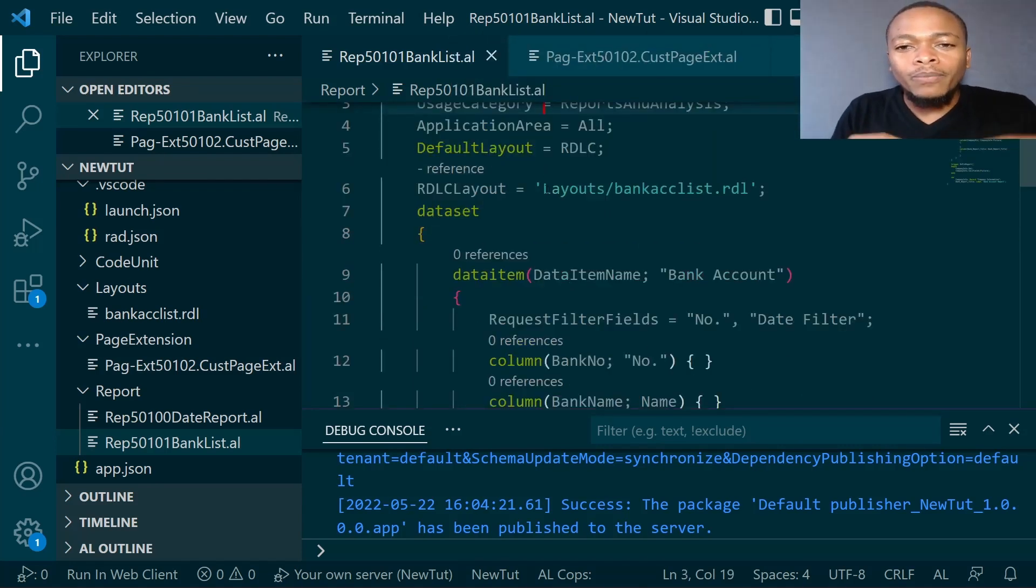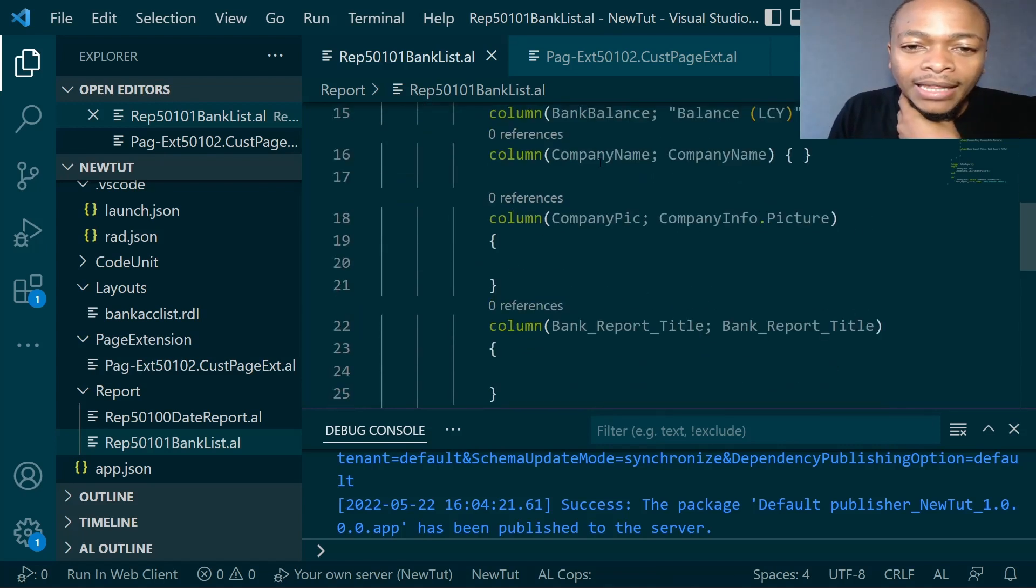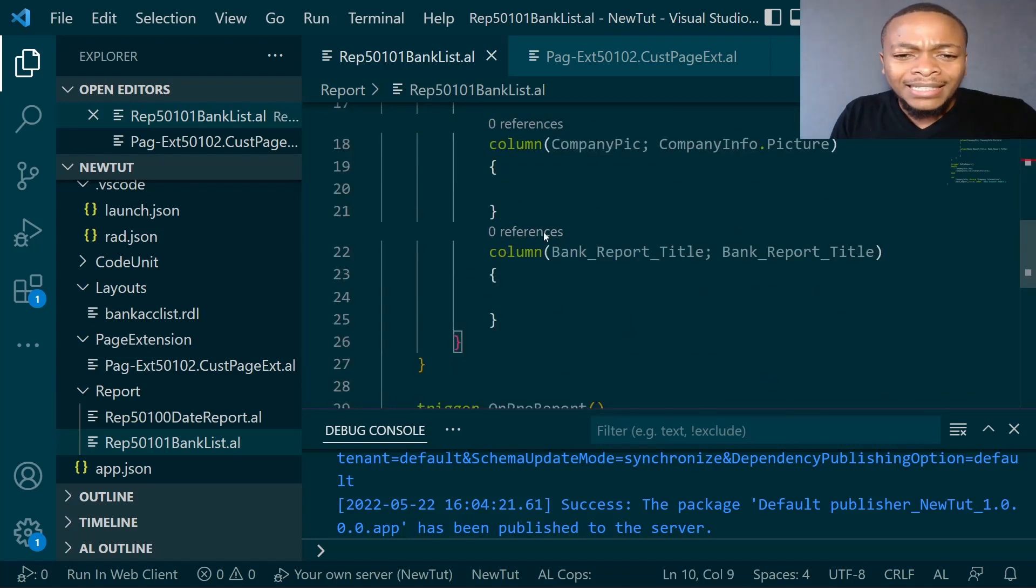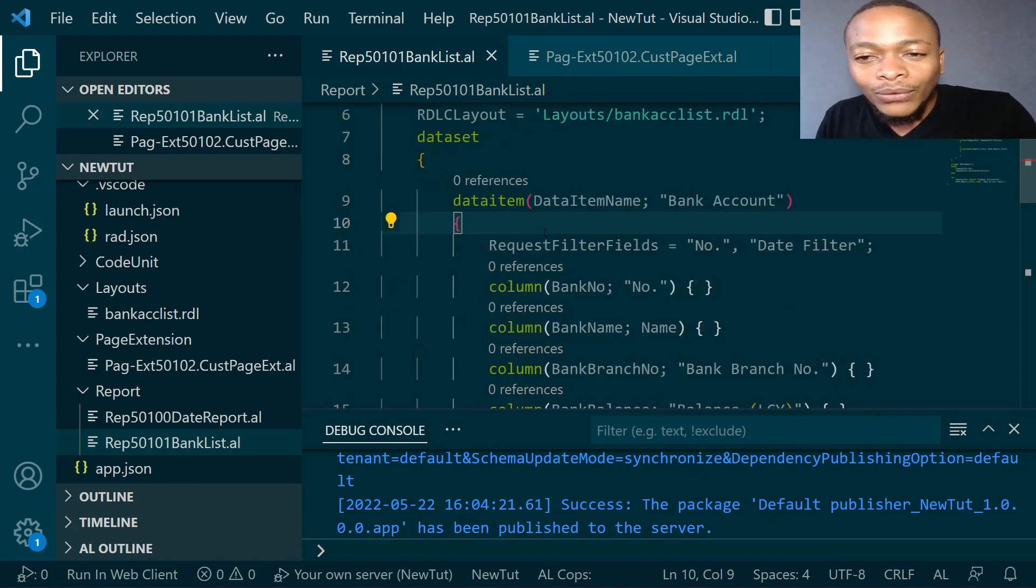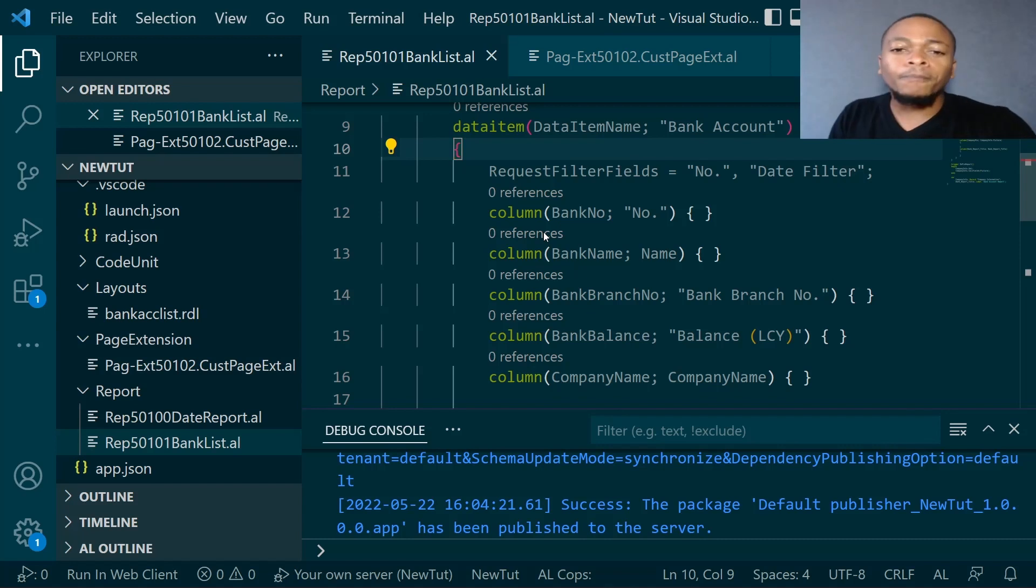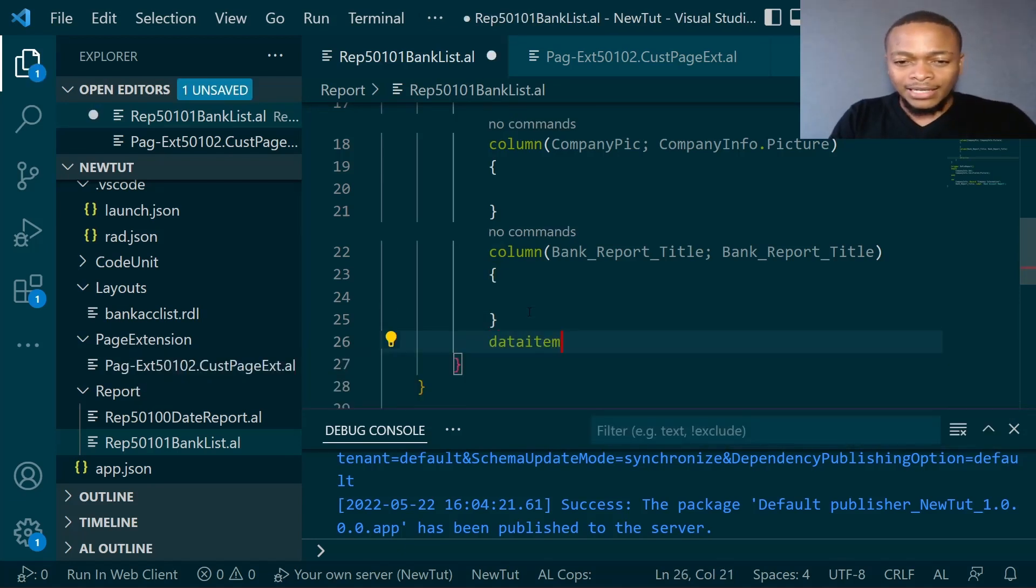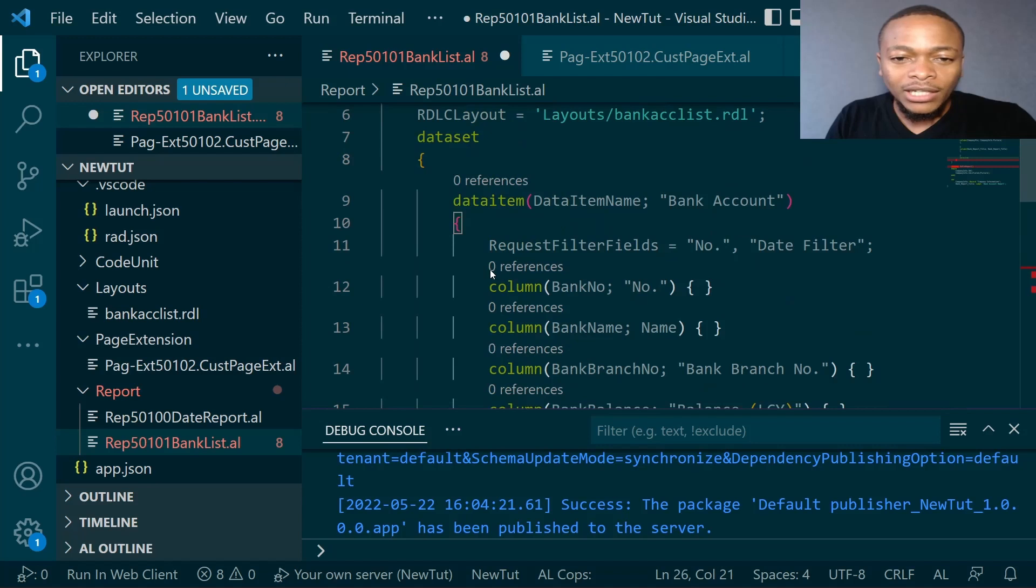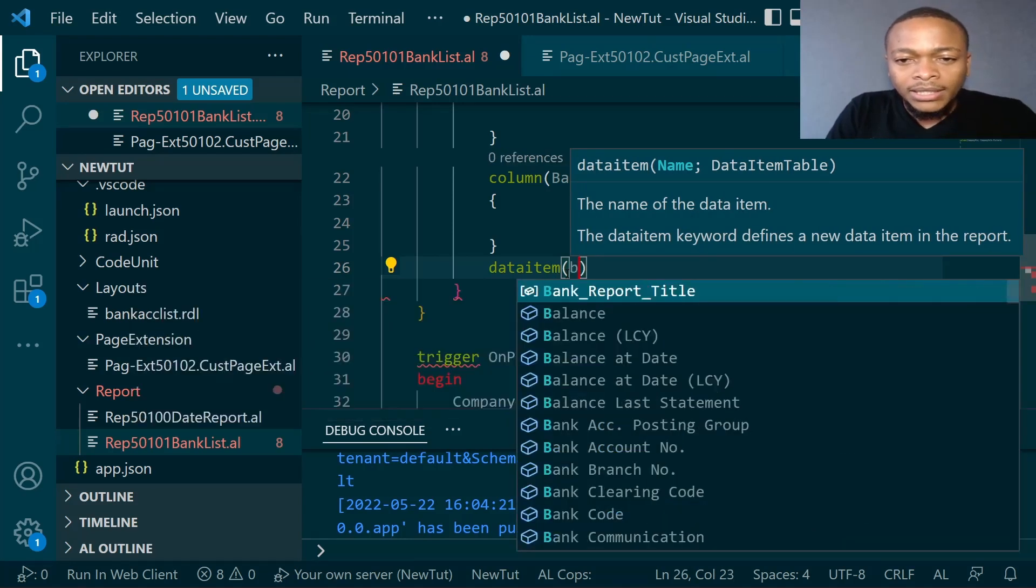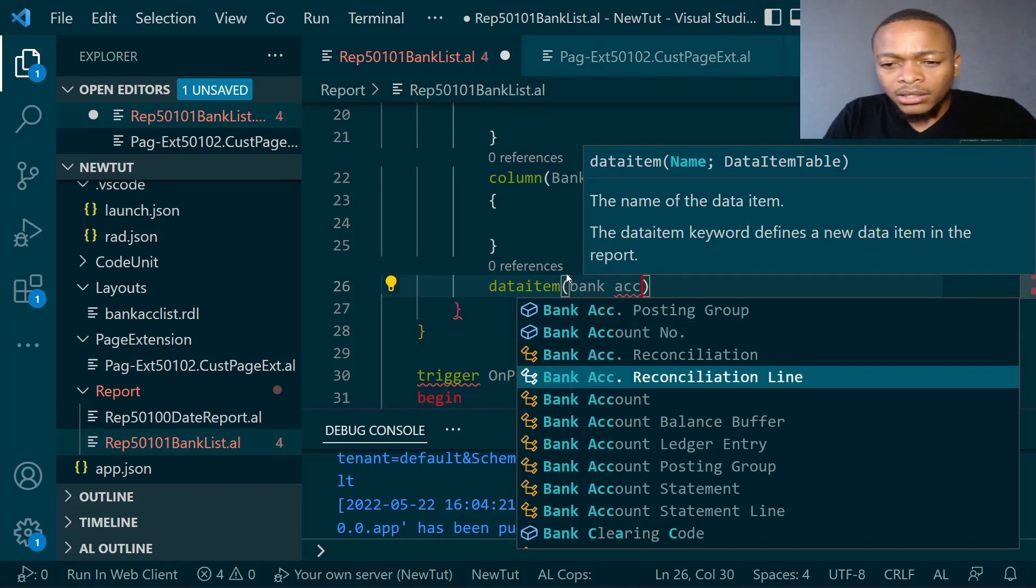We will still use our bank account list report, but now we want to display the bank account ledger entries in form of a group. We will add another data item, an indented data item. On each iteration of this bank account, after giro bank has run, it will go to the next iteration which is a data item. You put it right inside this particular item to show that it's within the data item. Then we will call it bank account ledger entry.